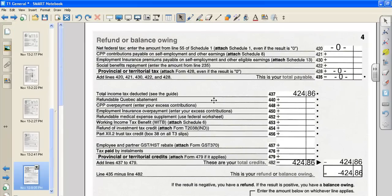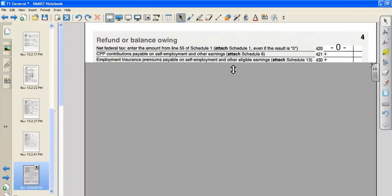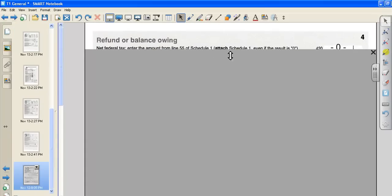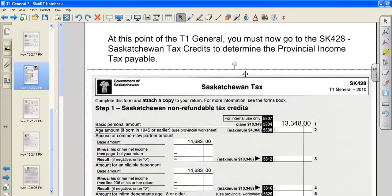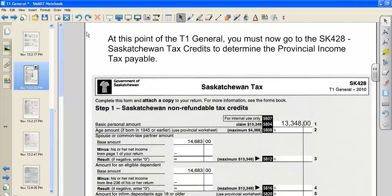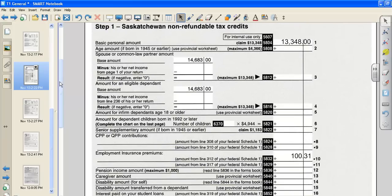So you're going to go back to your return, and you're going to write that on line 420. I'm just going to show you where I have that, right? Here, actually, is where that's going to go. Alright, so the next step is to figure out our Saskatchewan tax credits.